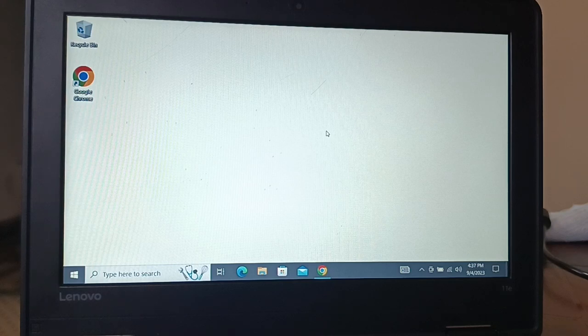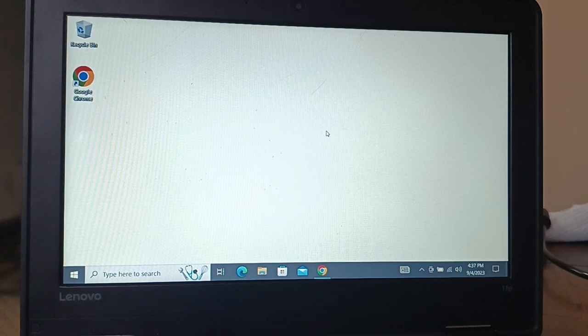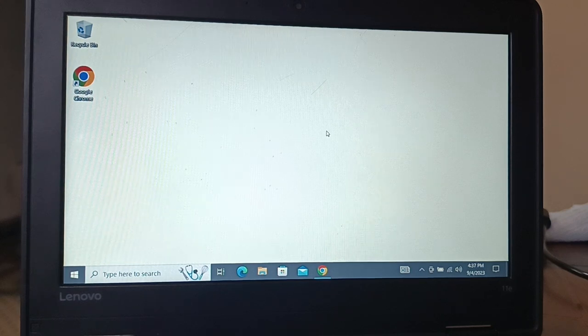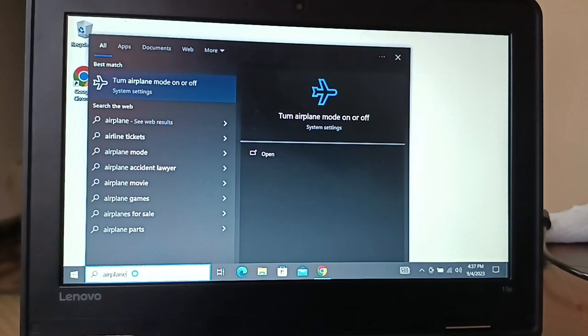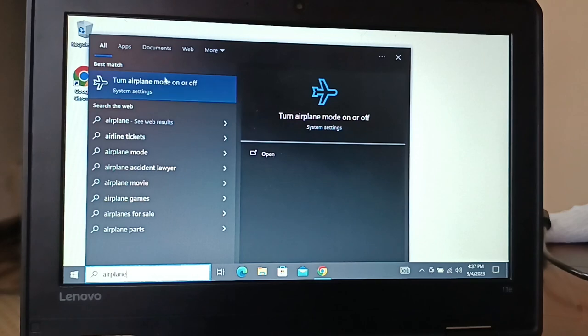If Wi-Fi is not showing in Windows 11 as well as Windows 10, or any version of Windows you're using, you're going to try these steps. The very first thing you're going to try is go to search and type airplane.